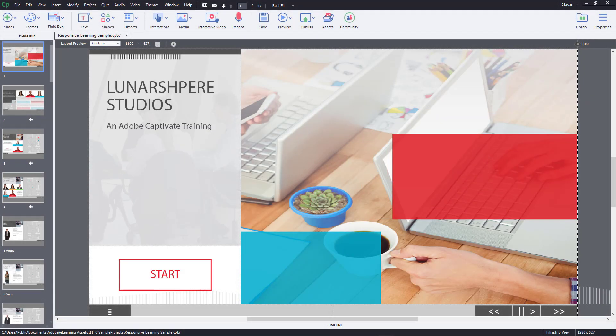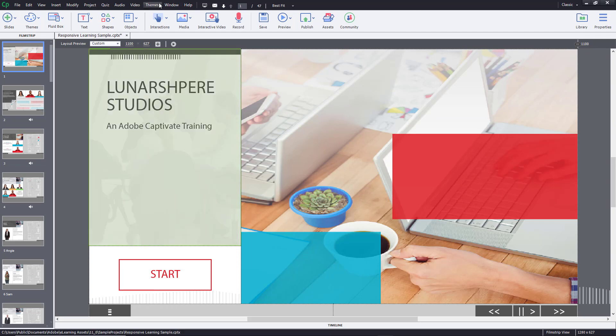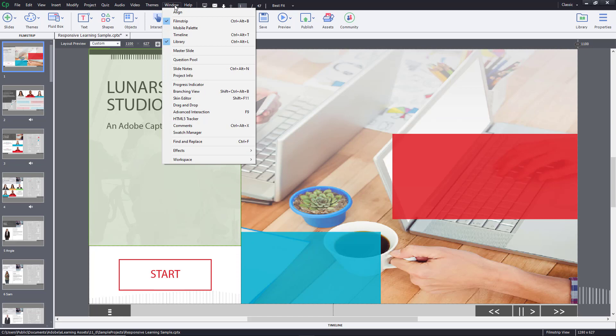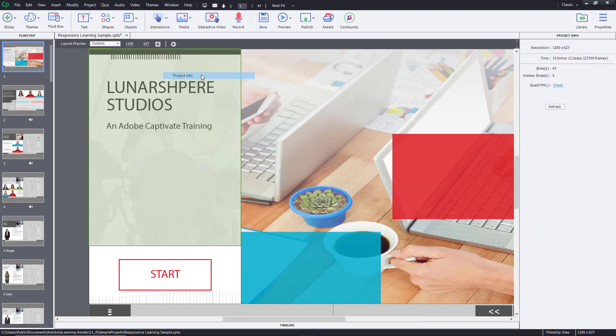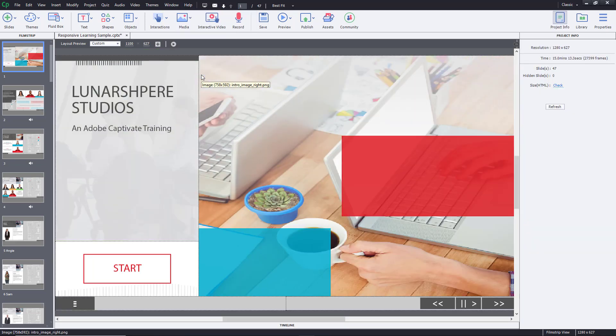If you want to gain information about your project, you can view the Project Info. For that, go to Windows right over here and then click on Project Info.